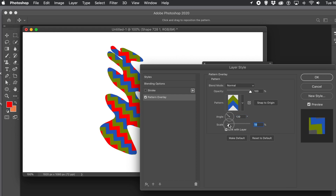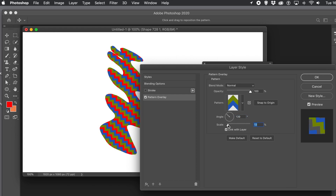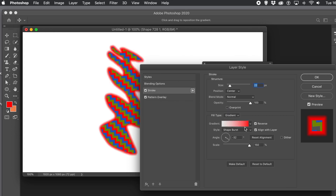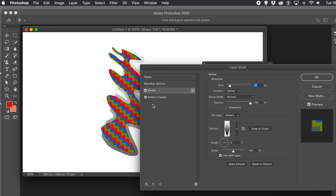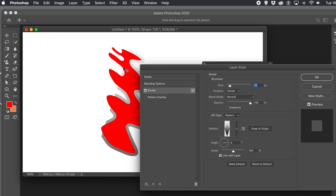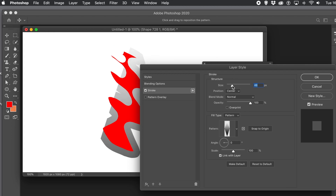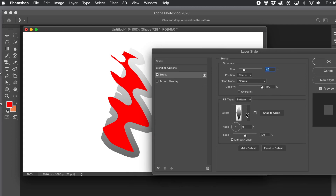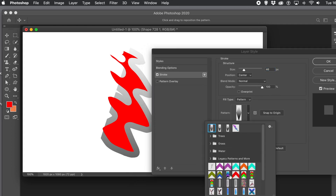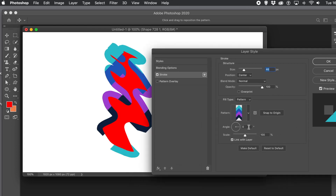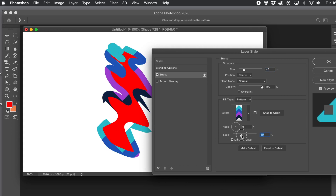You can also use it with the Stroke feature. Click on Stroke and select Pattern as the fill type. As soon as you do that, you've got the Angle feature just as before. You can change the pattern, adjust the size, change the position — maybe make it Outside so you can see it more clearly — and use the rotator or the edit field to adjust the angle.